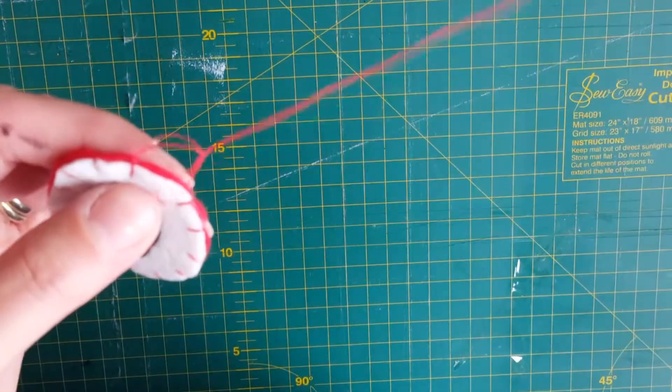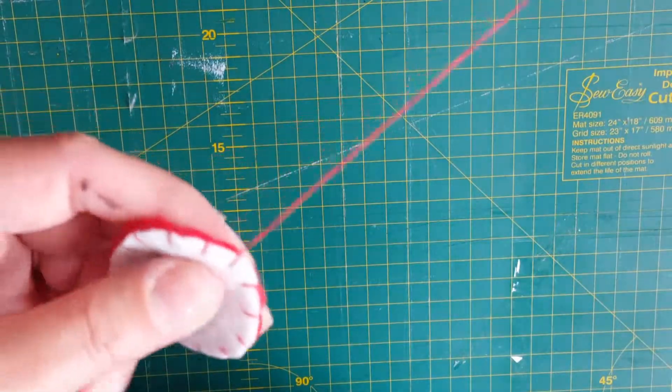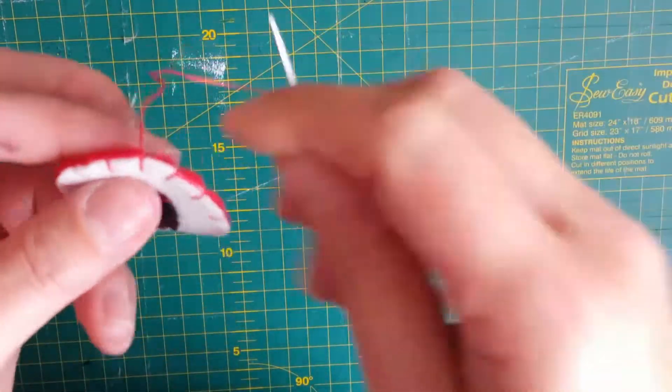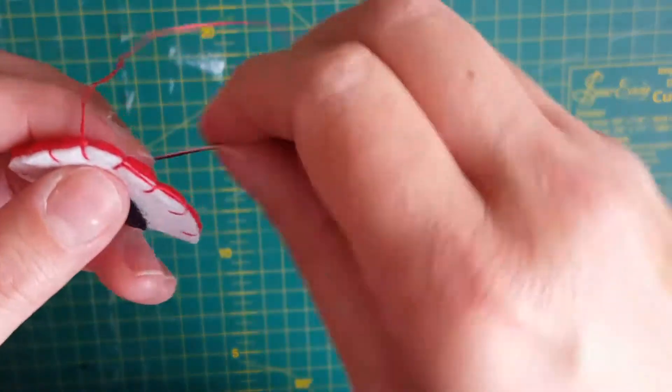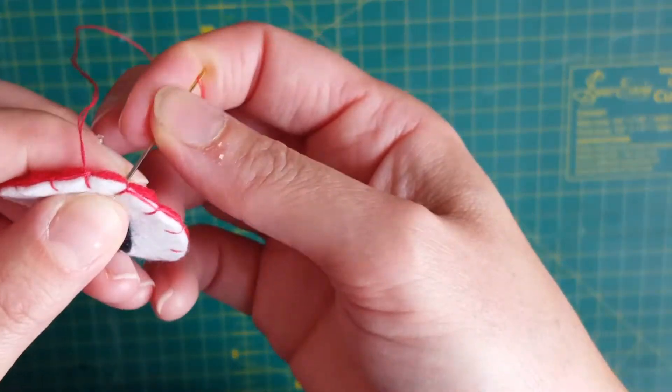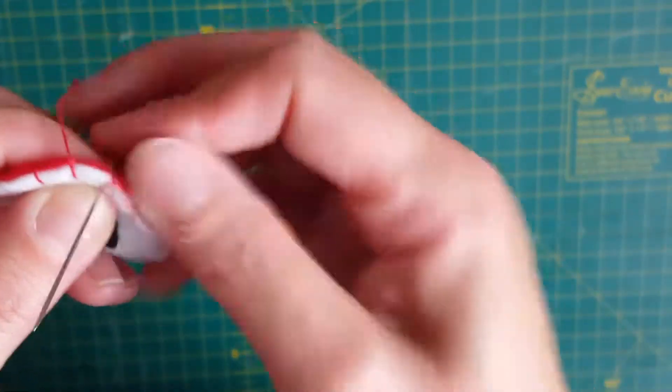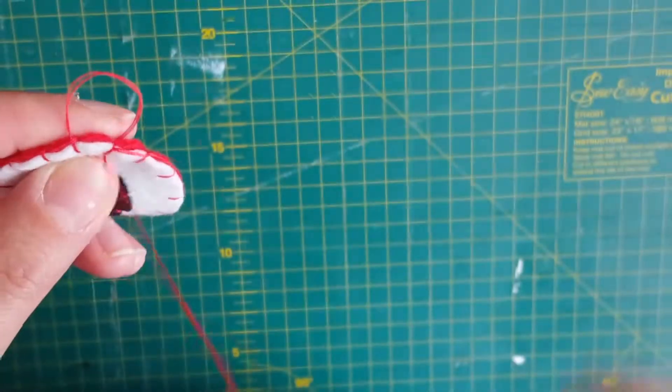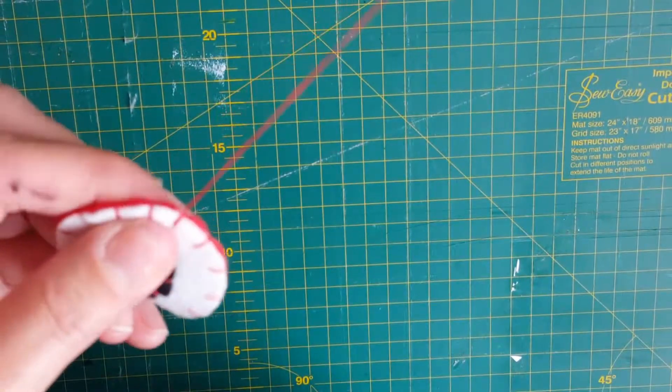Oops, and then pull it again. Okay, right, so I've got one stitch left, so I'm just going to go in where I started and loop it through.